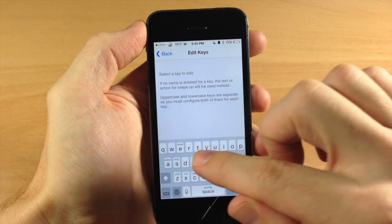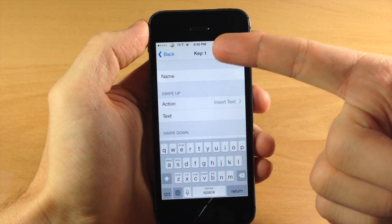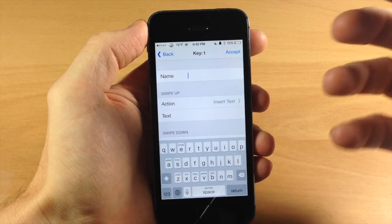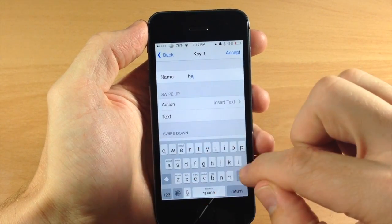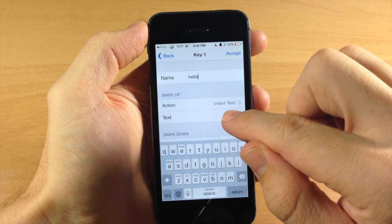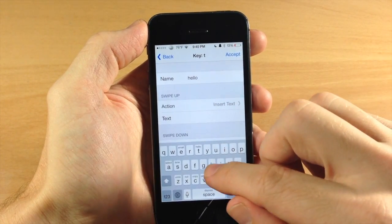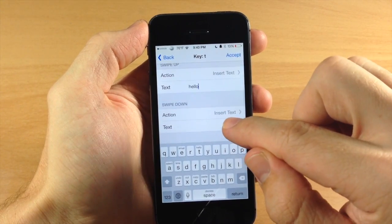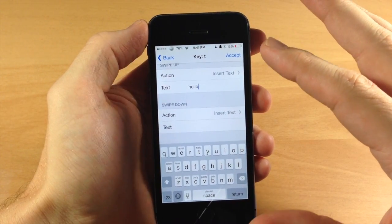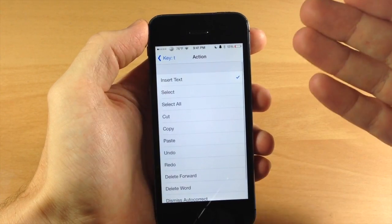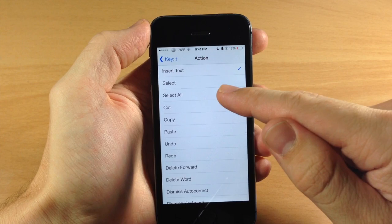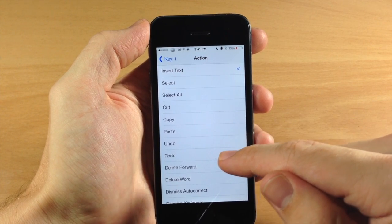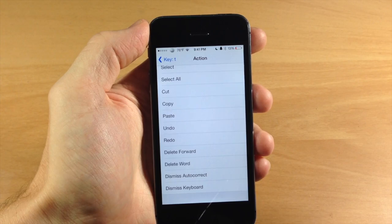Now if we just tap on one of these, you'll see exactly what it does. So let's just say that we were going to name this hello. So just type in hello. And then for the swipe up action, we're going to insert text and we're just going to make it say simply hello. And then right below here, this is where you would put either a different insert text option or you can change the action. So these are all the actions that you can set up. You have select, select all, cut, copy, paste, undo, redo, delete forward, delete word, dismiss, auto correct, and dismiss keyboard.